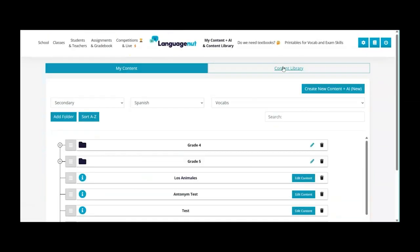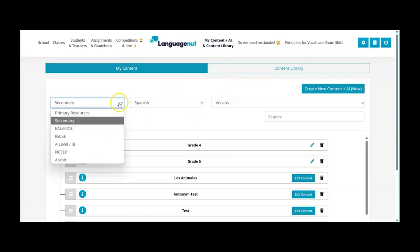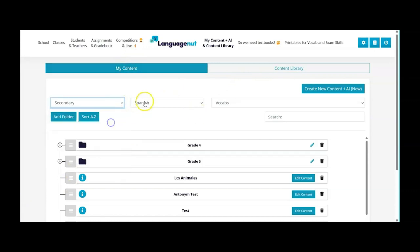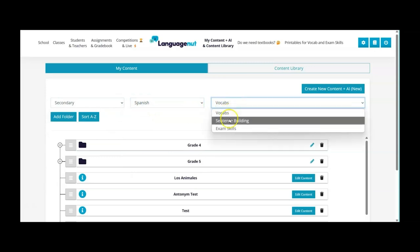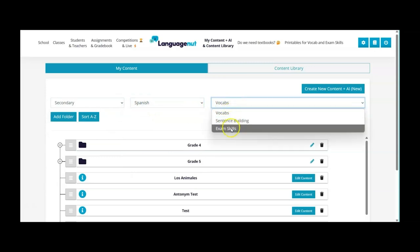So if I go back to my content now, again we can choose the level. So for example if I show you some secondary Spanish, again we've got vocabulary, sentence building or exam skills. So I'm going to start with the vocabulary.